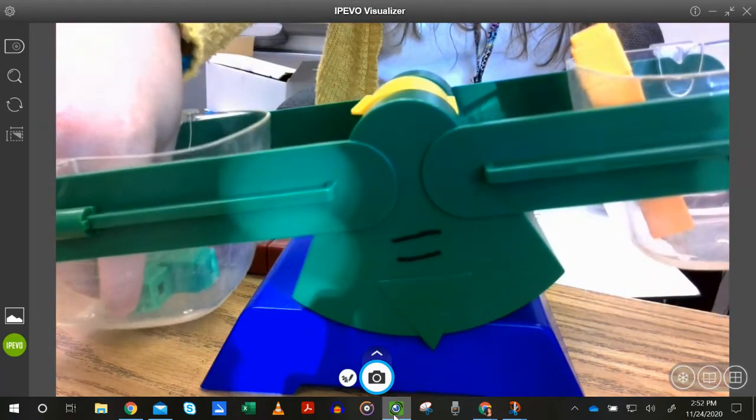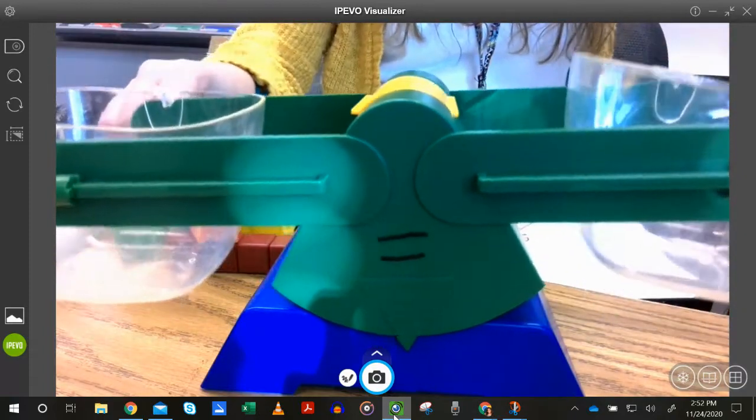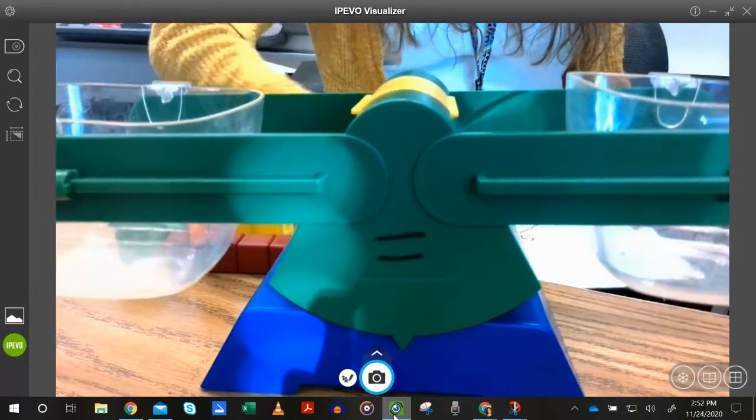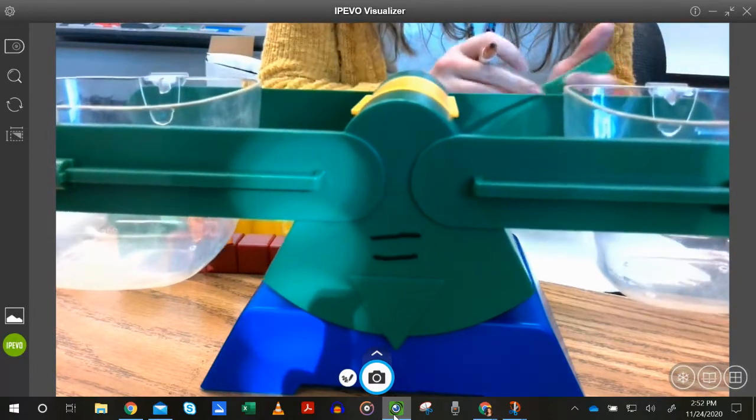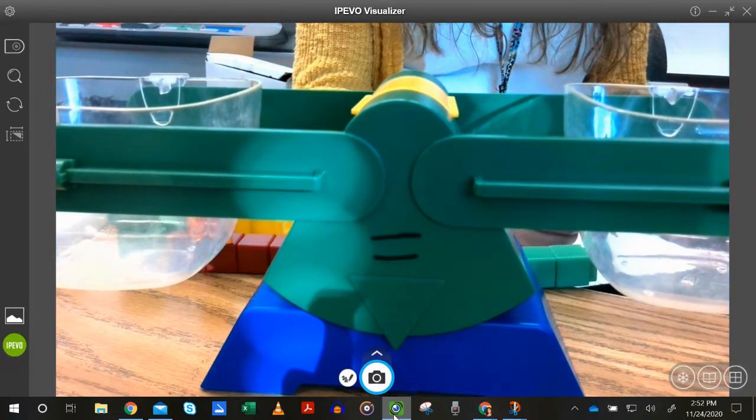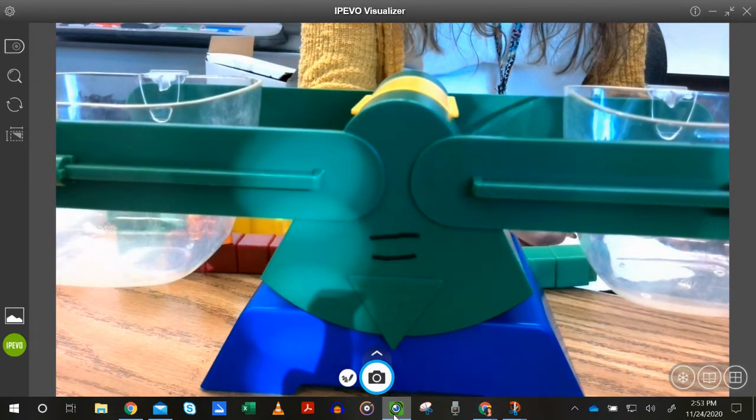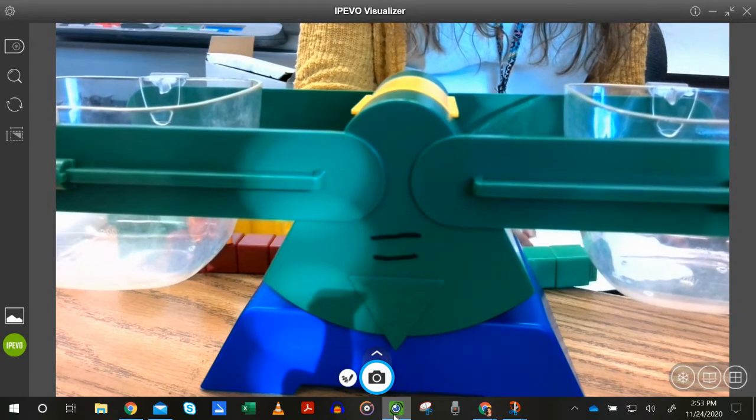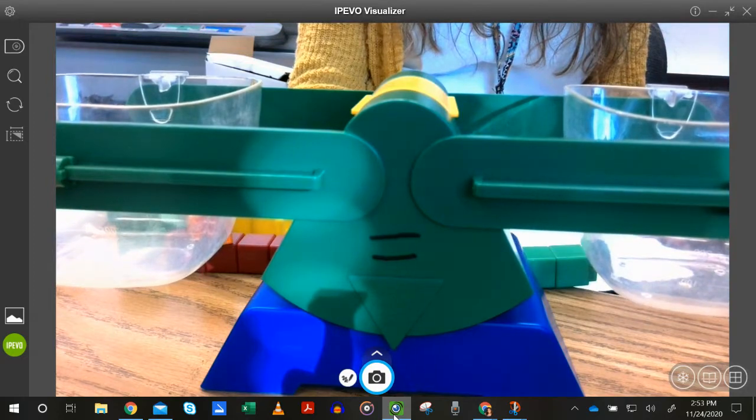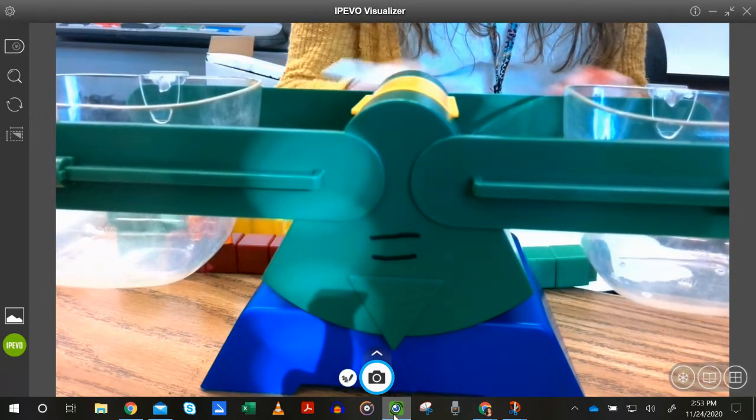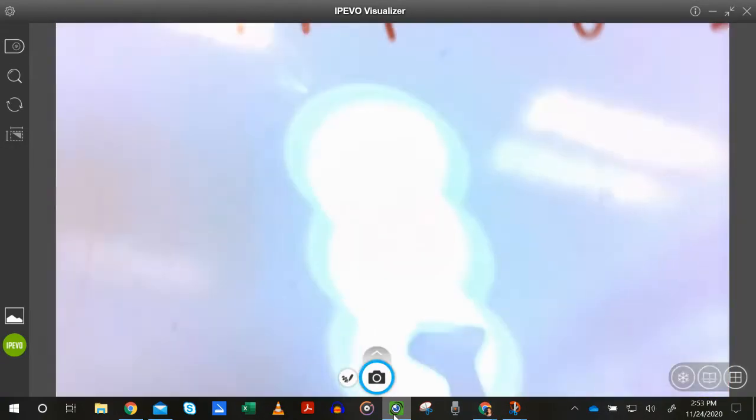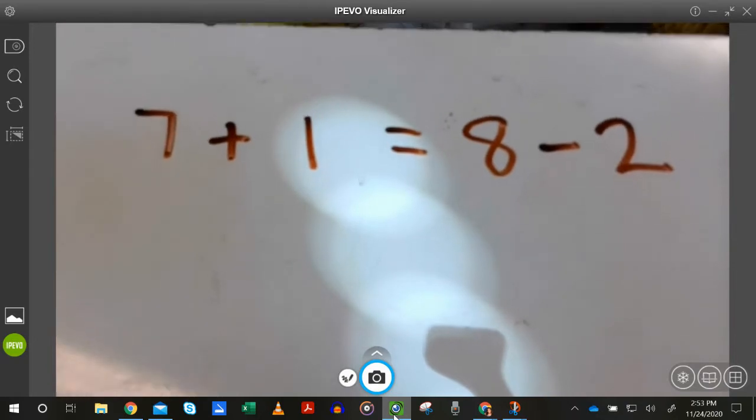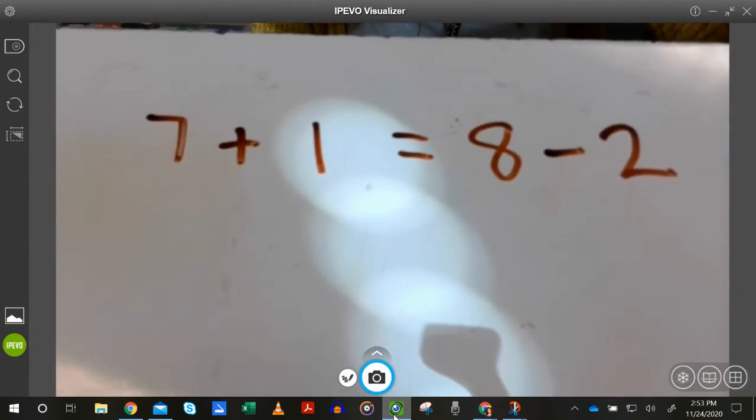Now let's see what happens if we skip steps. Okay. So I'm going to have it back here to zero. And I'm going to write down a math fact that some of you might come across. Seven plus one equals eight minus two. And we're going to see if this is true. Okay. So does this balance? That's my question for you. Seven plus one equals eight minus two.